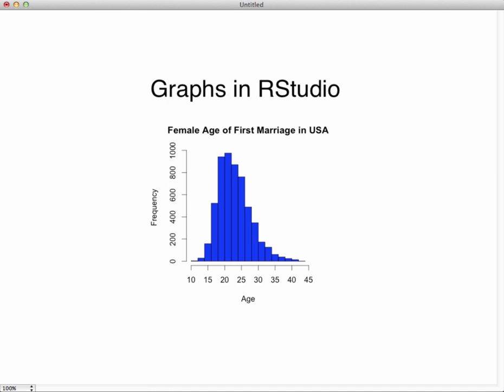Greetings! Welcome to a tutorial on how to produce graphs in RStudio. We're going to go through the basics here.